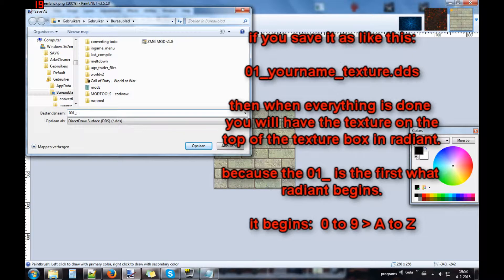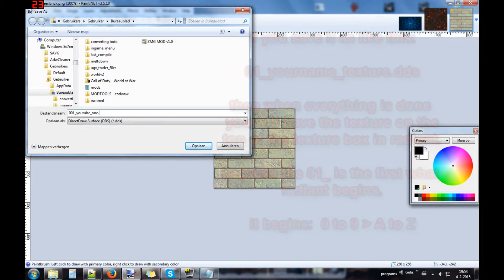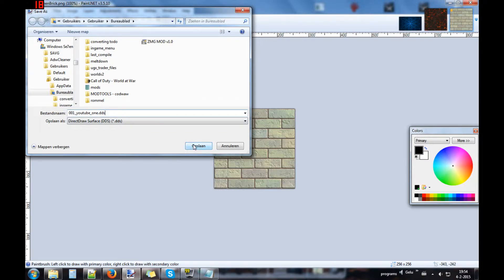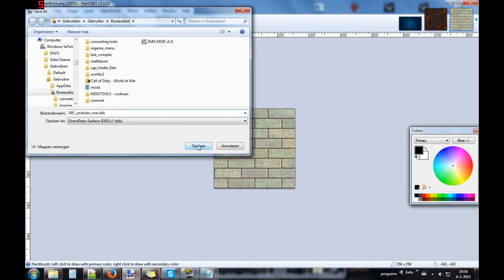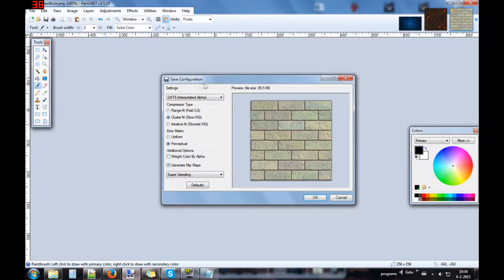001 YouTube 1. 001 means when Radiant makes it easier to find it back when you need to get the texture. Save it, this is the save options that you need. Press OK and it's done.